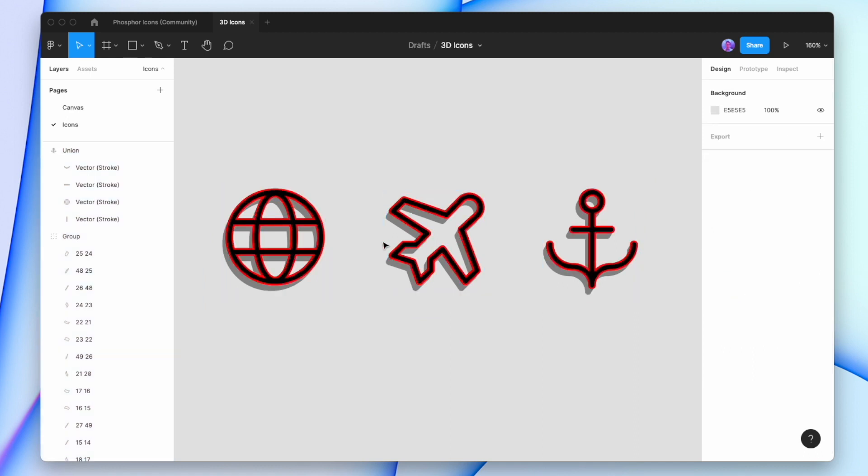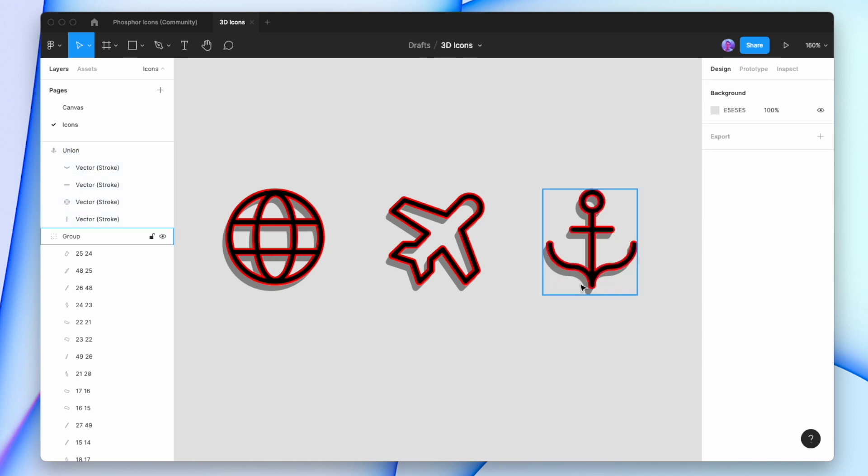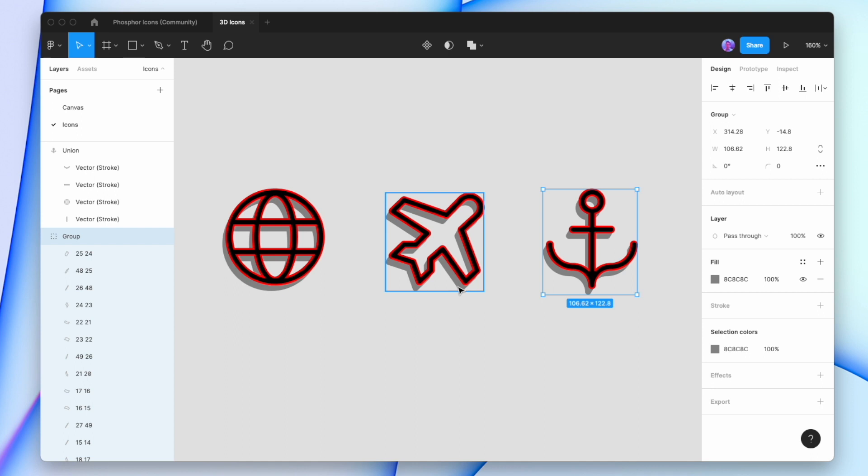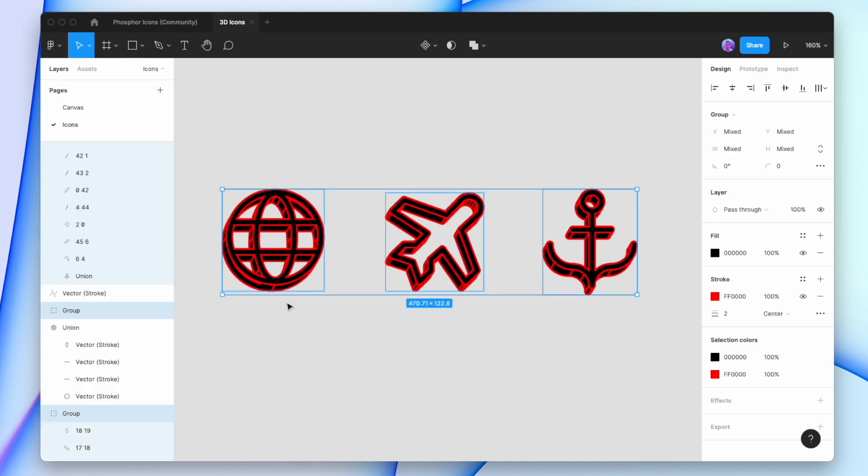Now we want to add the same style to the back layers. We'll copy the style by using Command-Alt-C, then select those back layers and hit Command-Alt-V to paste it in.